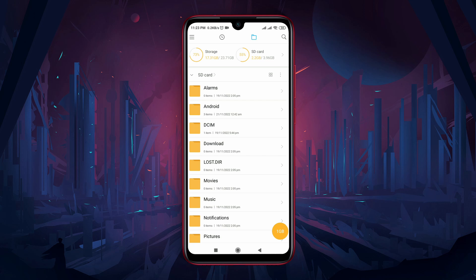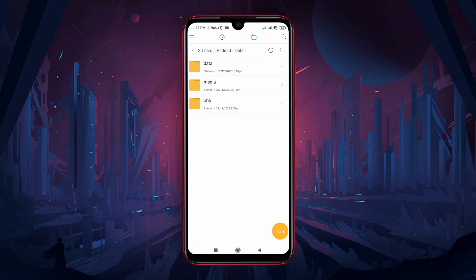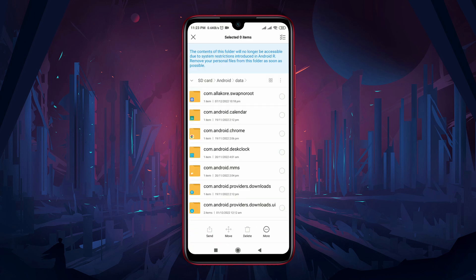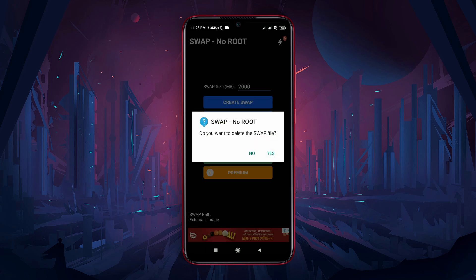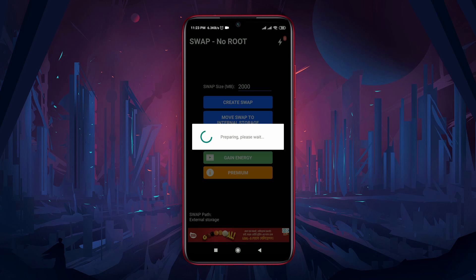The swap file has been successfully created. If you want to check the file, open File Explorer, then go to Android > obb — there you will find the swap file. If you ever want to disable this system, you just have to tap on the 'Delete Swap' button.